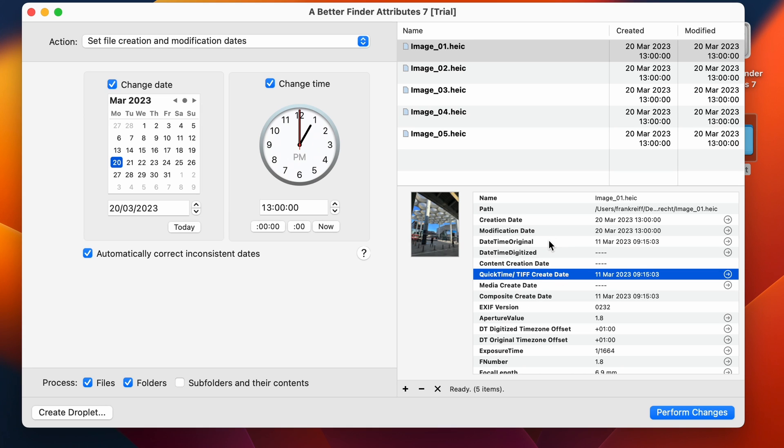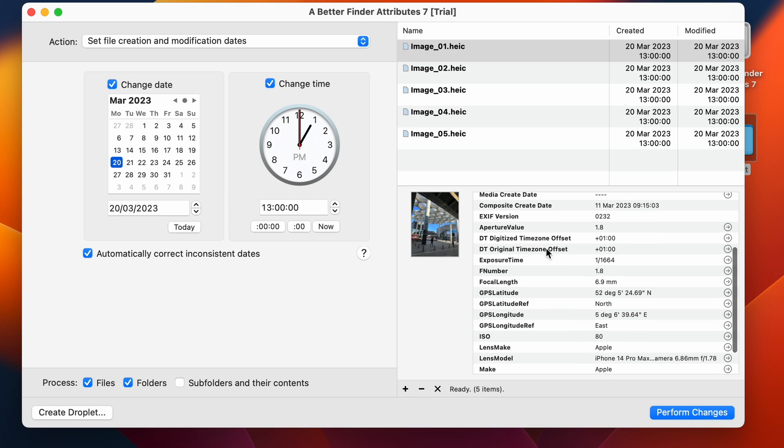But if it wasn't, it would look at the datetime digitized, the TIFF create date, etc. Until it finds an appropriate field.